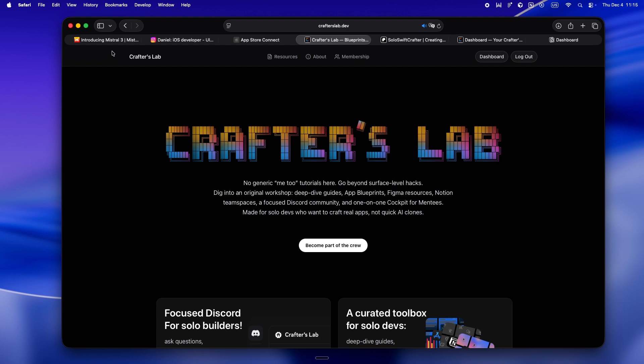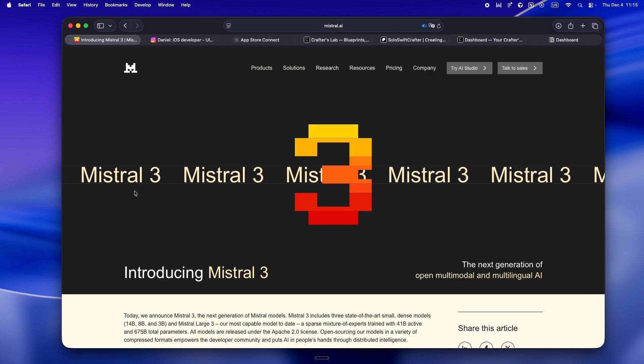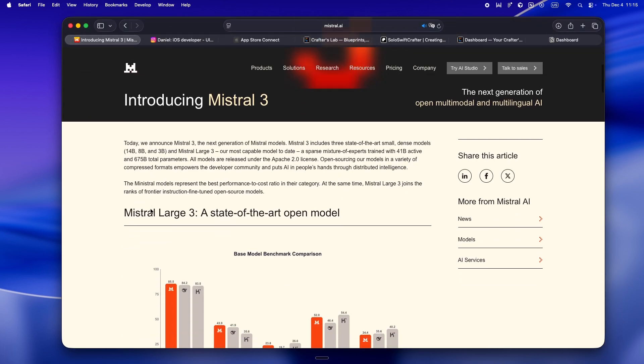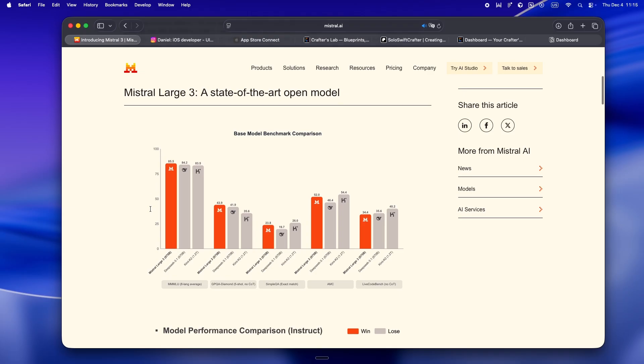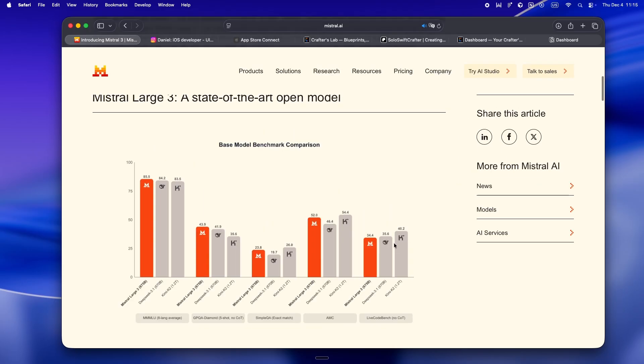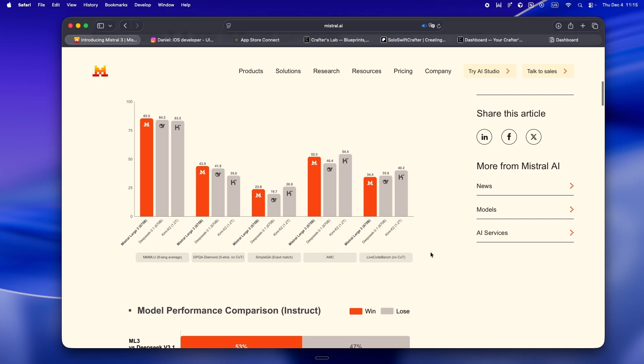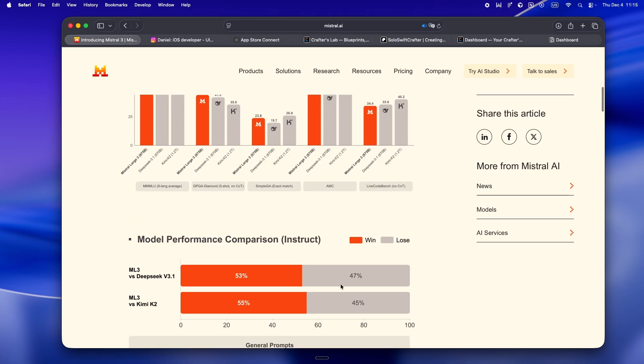Let's be honest, for a while open models were dropping left and right. Every company had a new small, medium, dense, whatever. Then suddenly it's been kind of a drought. Qwen kept putting out sizes, but most others went quiet. Even the Phi crew, nothing in ages. So seeing Mistral roll back in with not just a flagship but a family of new models, that actually feels like a legit breath of fresh air.